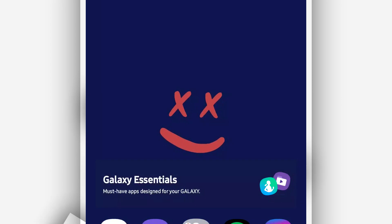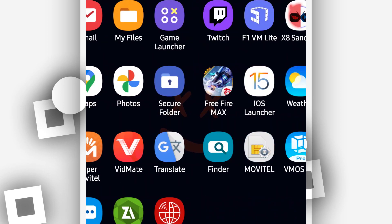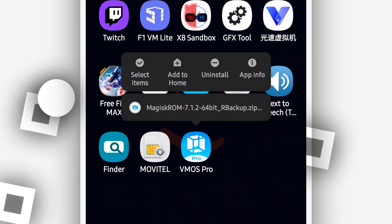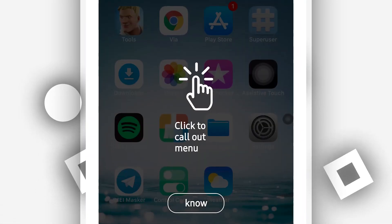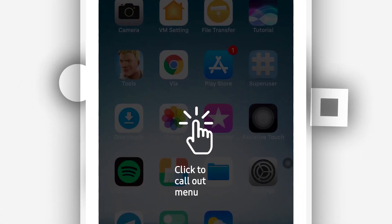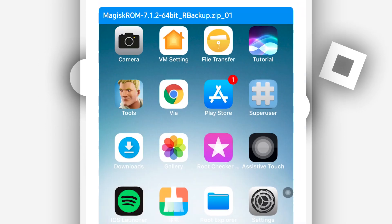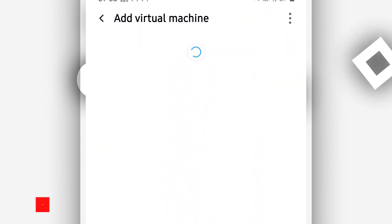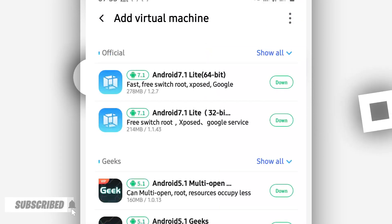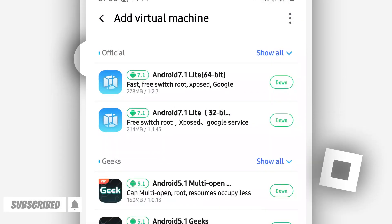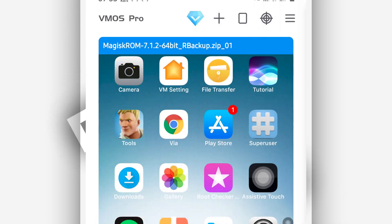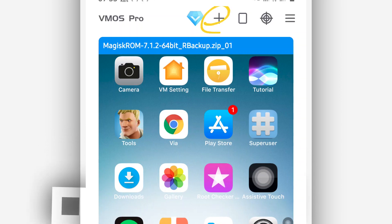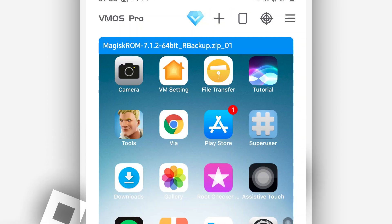Now go ahead and download the ROM from the description of this video. Also download and install the Vimus Pro application if you don't have it on your Android device. Open Vimus Pro — the first time you install the application it's going to ask you to give some permissions, so go ahead and give all permissions to the application. In my case, I'm going to click on 'Add a Room' to add the iOS 15 ROM to Vimus Pro.